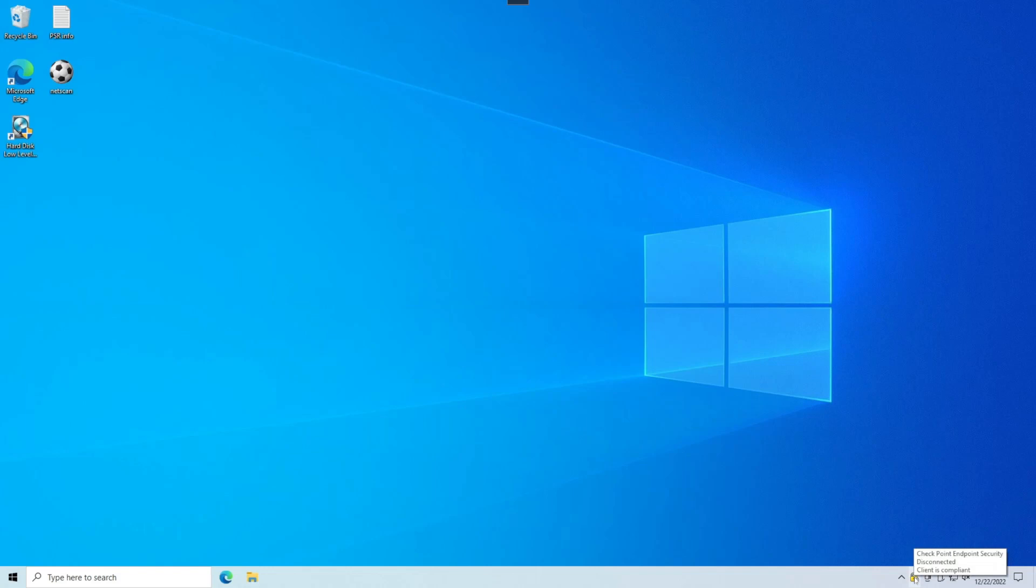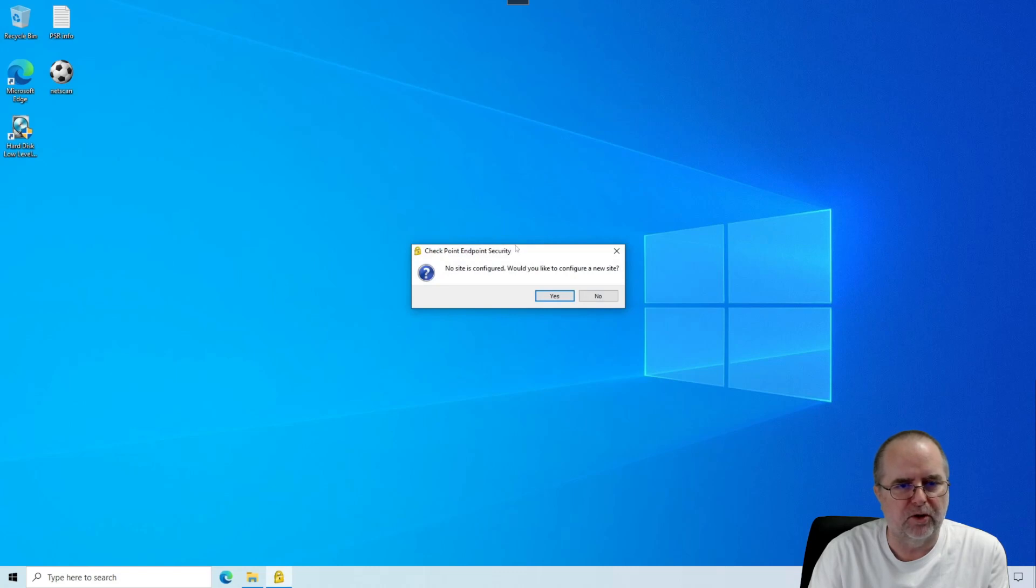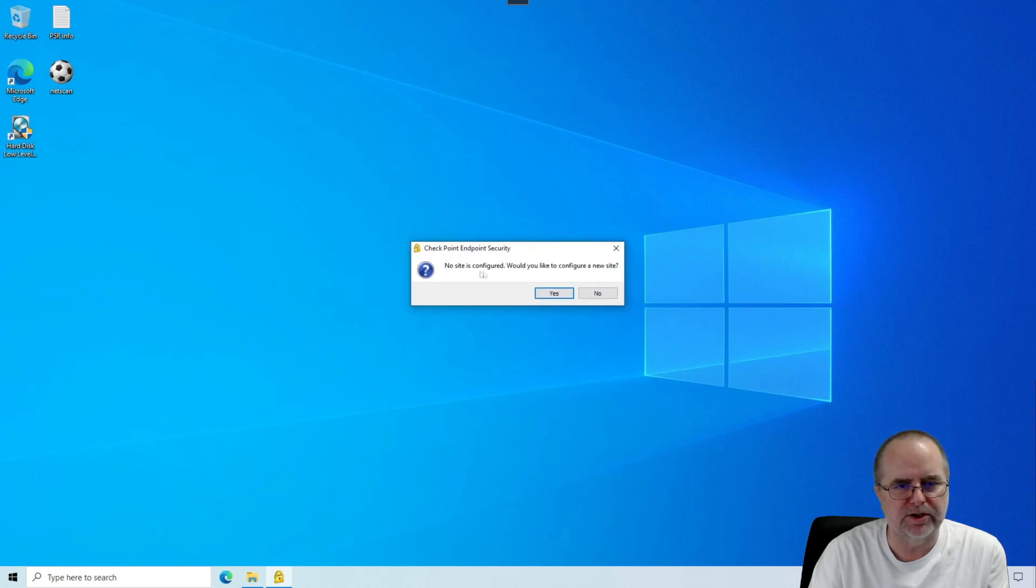We're going to right-click on this gold padlock and we're going to choose Connect. The first time we're launching it here, this is the normal message to receive, which is there's no site configured. Would you like to configure a new site?